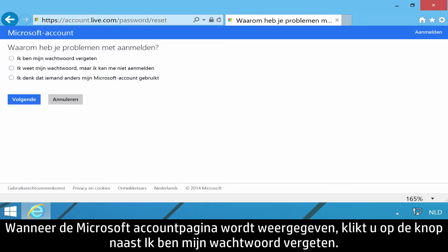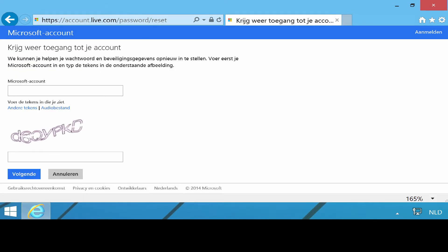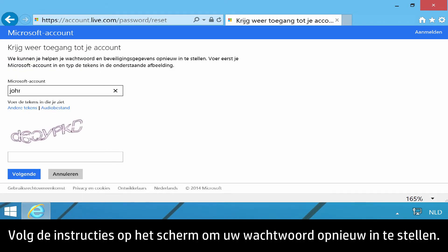When the Microsoft account page displays, click the button next to I forgot my password, then click Next. Follow the on-screen instructions to reset your password.